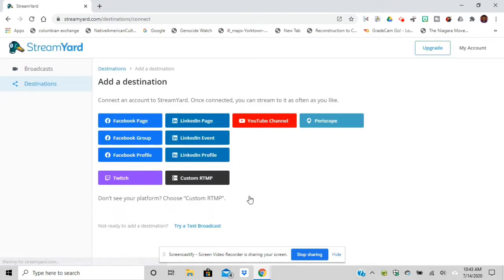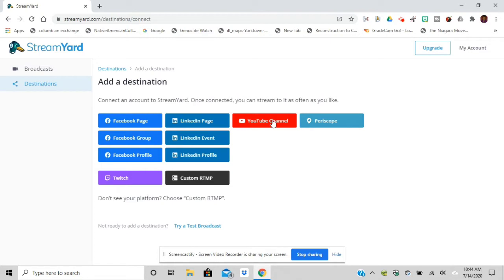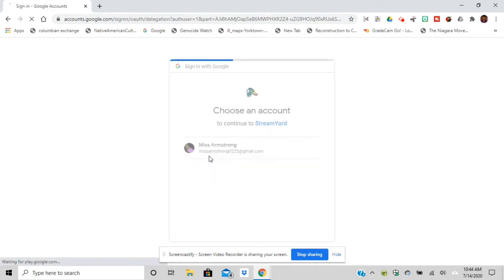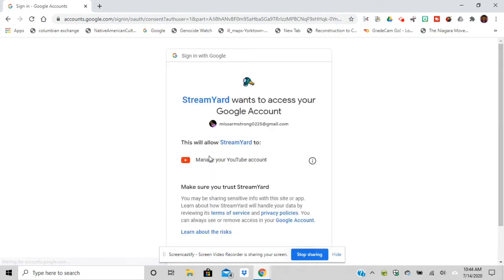Then I'm going to get started. I want to be able to send this StreamYard to my YouTube account. You can also send it to other social medias as well. As you can see, Instagram is not an option. Then I'm going to choose the account Miss Armstrong.